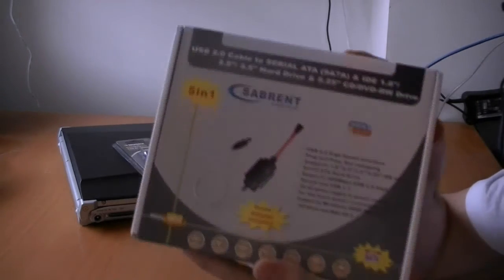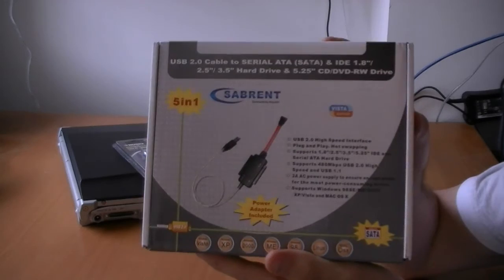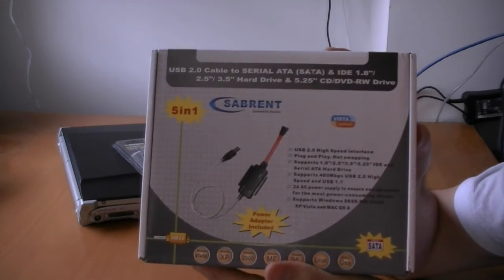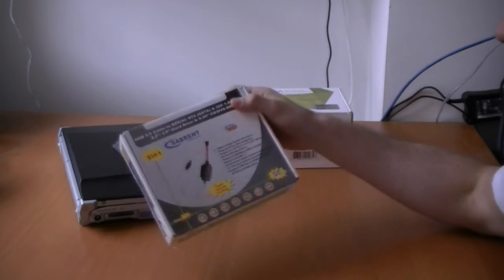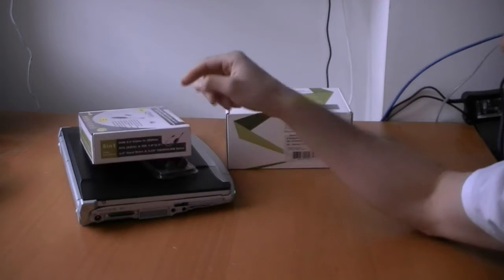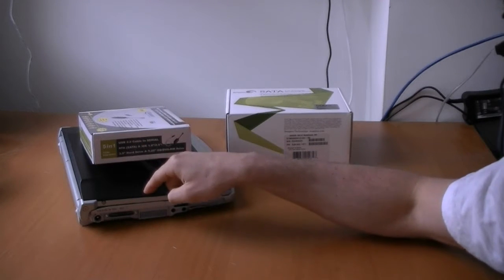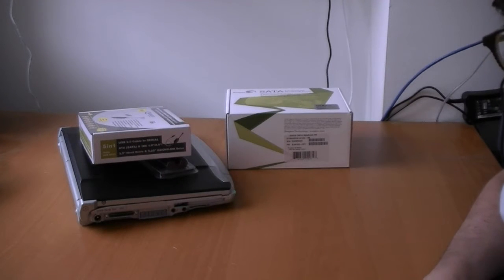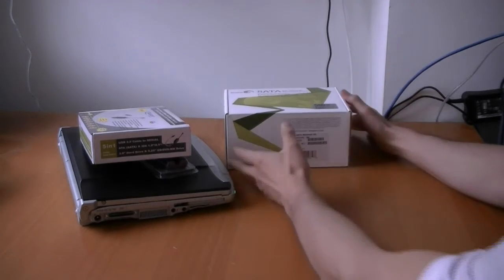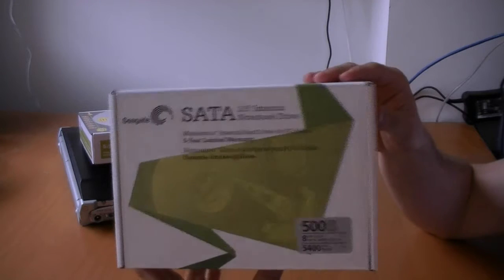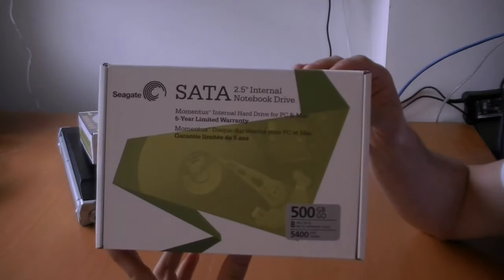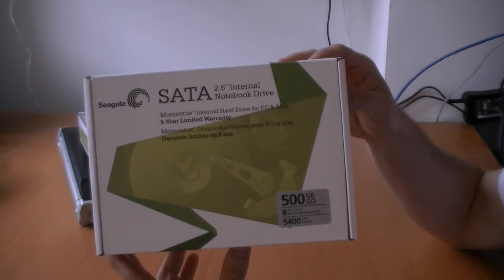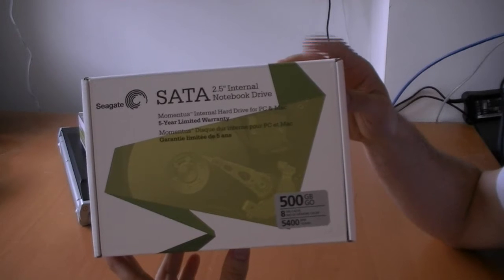Then we also have a USB to SATA cable. It's going to be how we connect from the current computer with this current operating system all set up to the new hard drive.